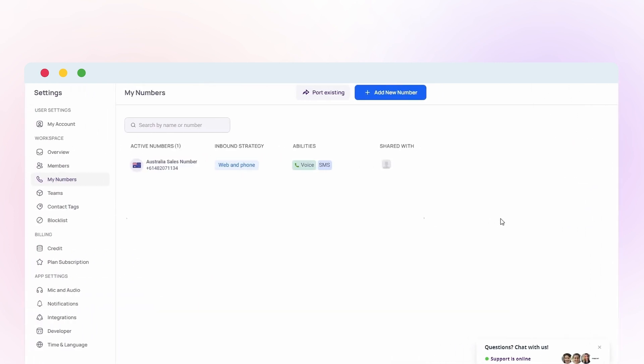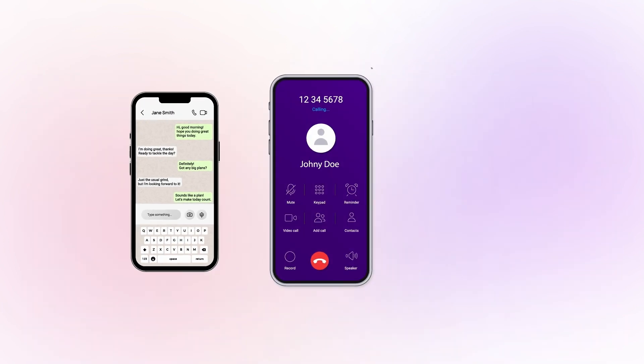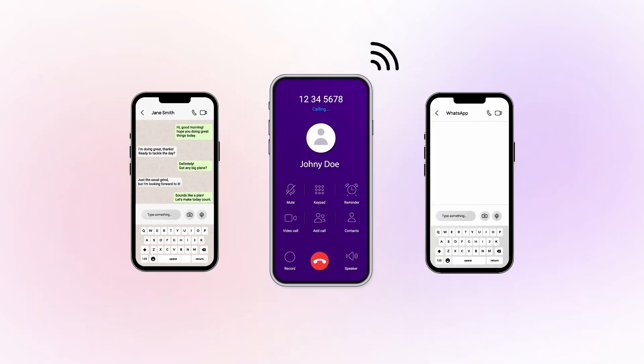After purchasing the number, you can use the Australian phone number for texting, calling, and verifying your WhatsApp account with OTP.